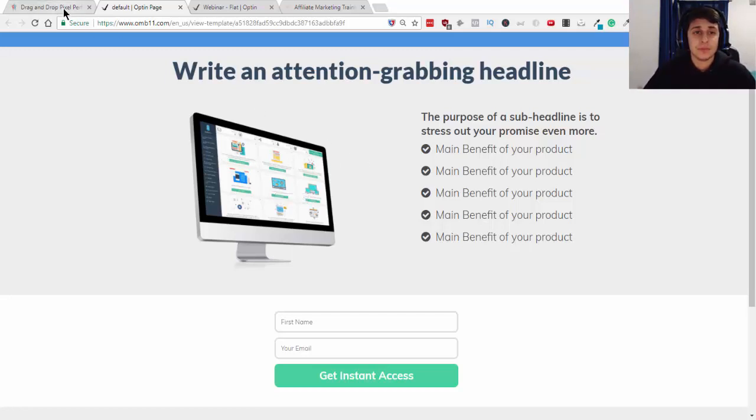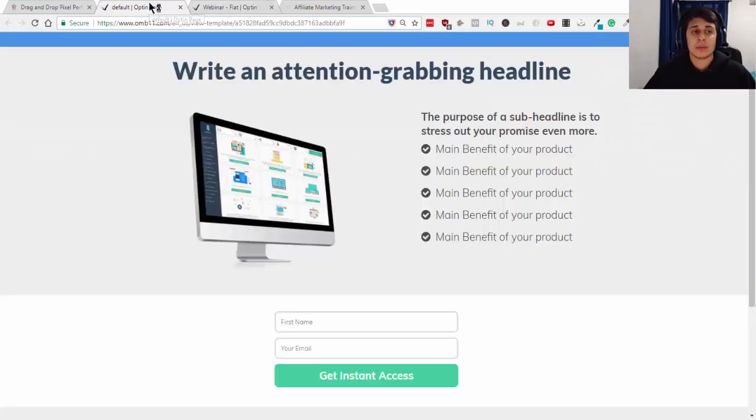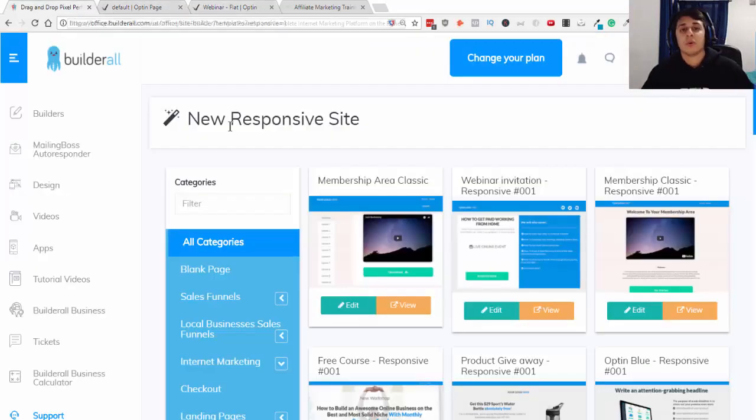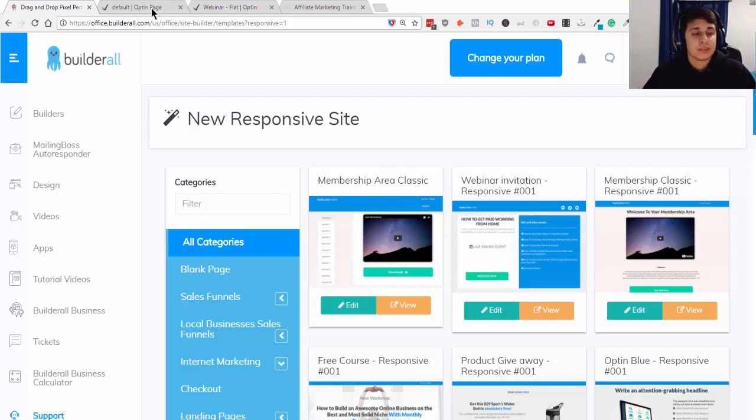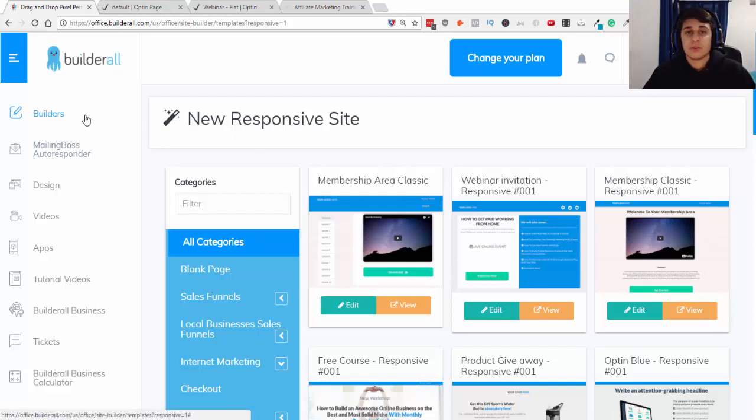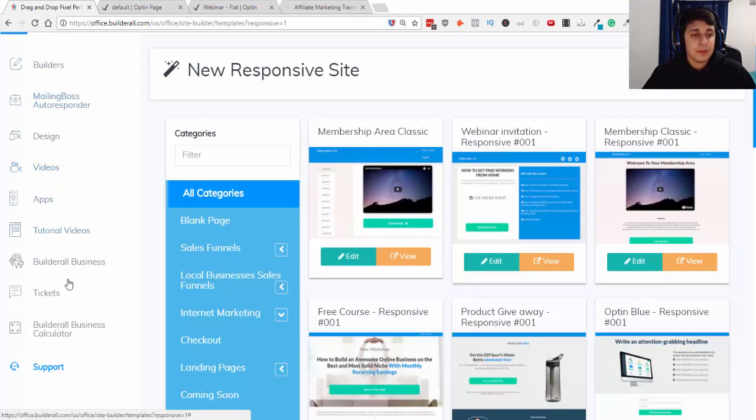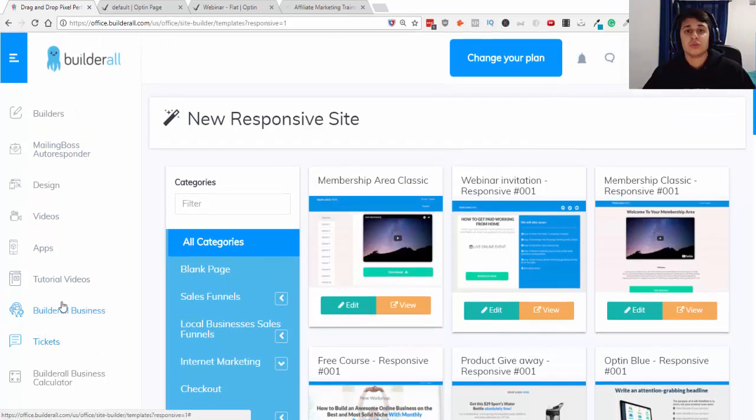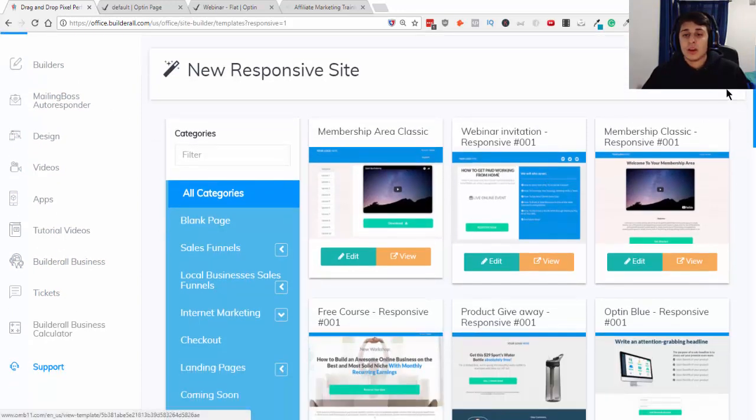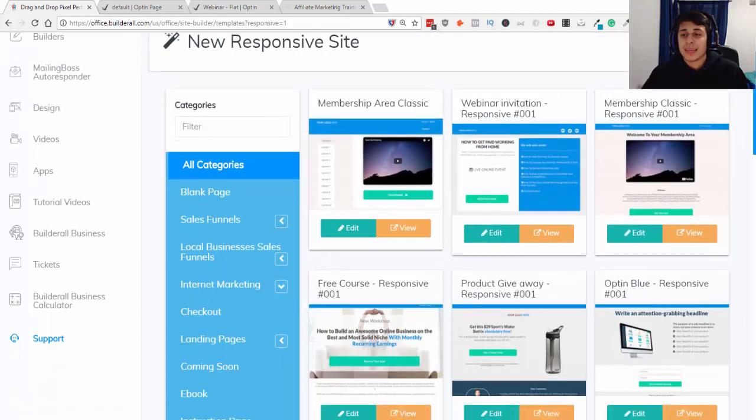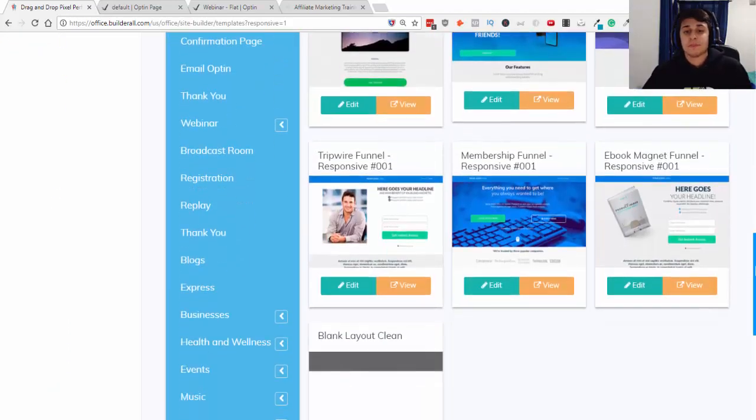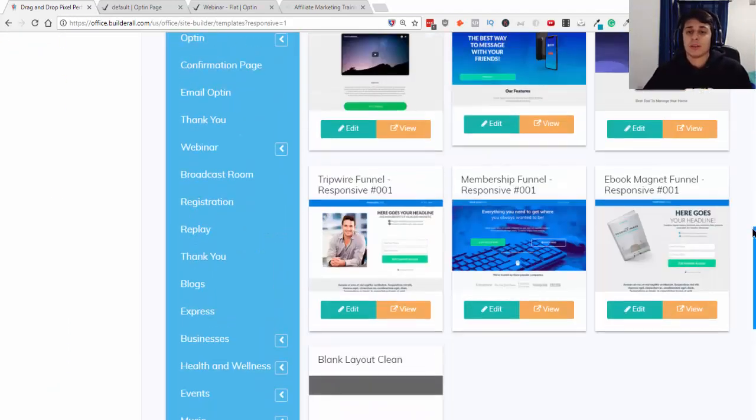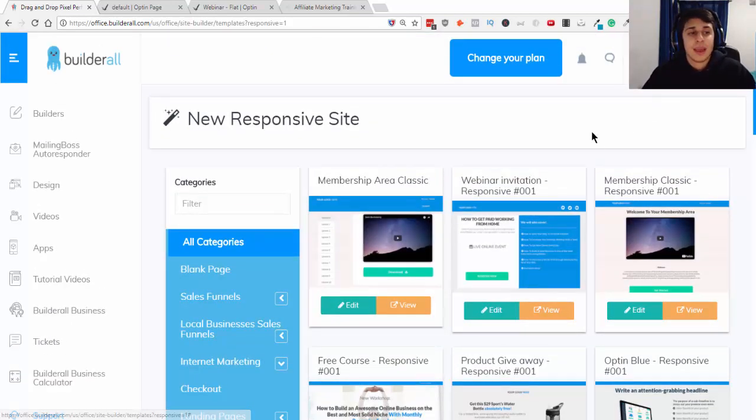Now I'm gonna be showing you how you can create a landing page with a software that I always recommend to all my followers which is Builderall. Builderall, you can literally create unlimited sales funnels, landing pages, websites, email marketing, all these tools here you can use with Builderall. They also have a wide variety of different layouts and themes that you can use for all your landing pages which is great. I prefer them over ClickFunnels because it's much cheaper and it gets the job done.